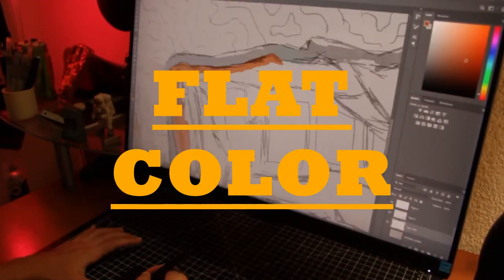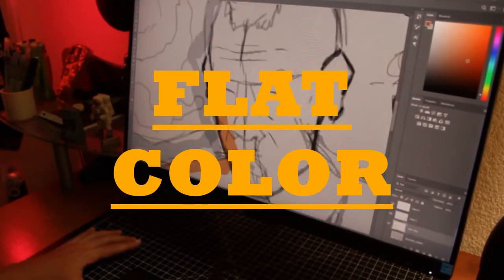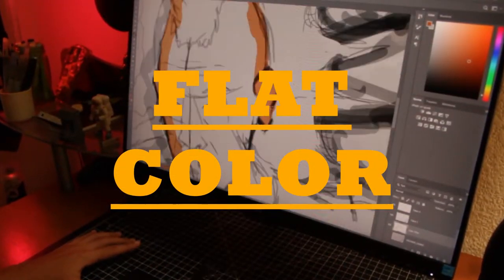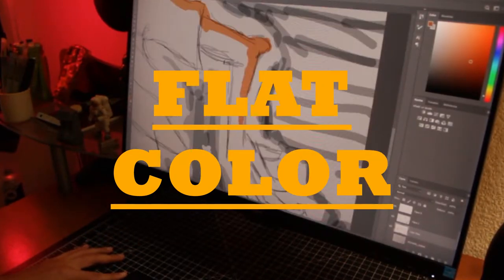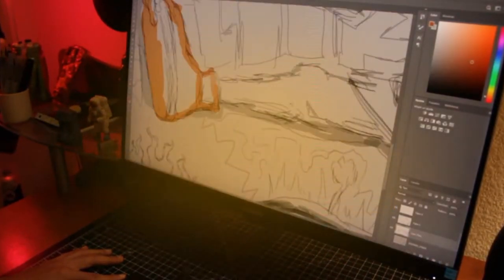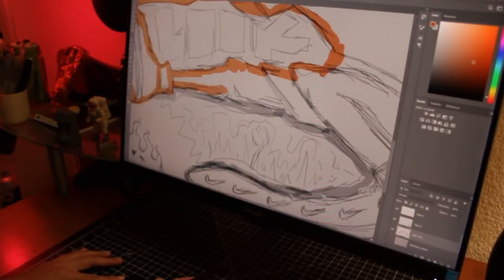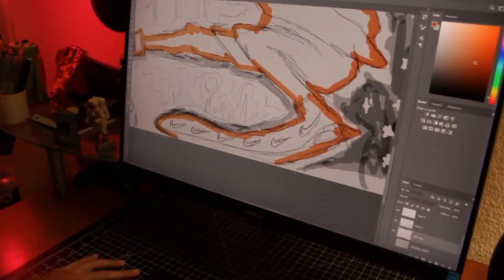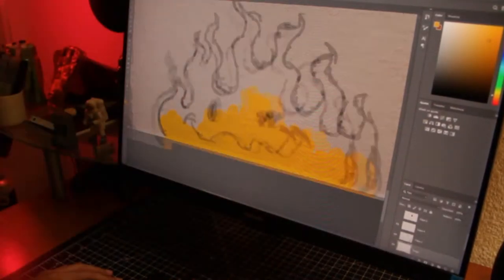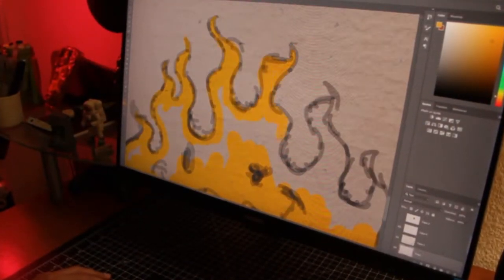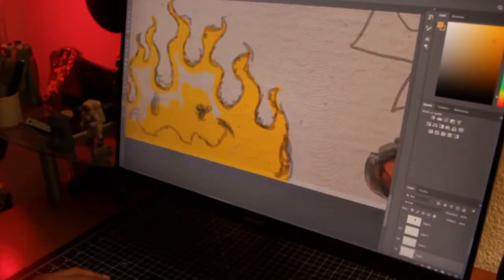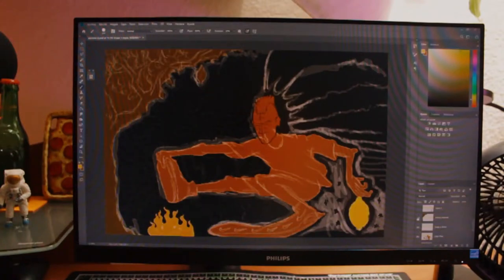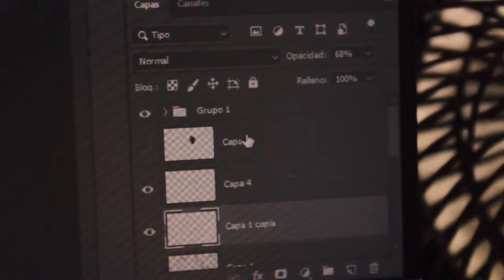The next step is to paint every important element with a flat color. I did that with those four elements, and of course I separated everything into several layers.